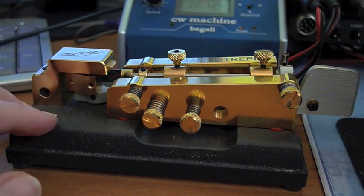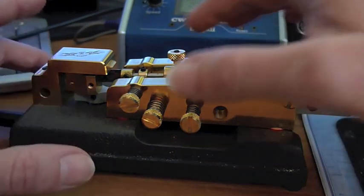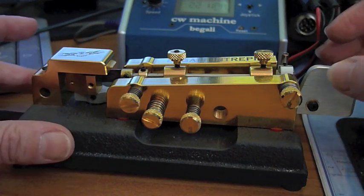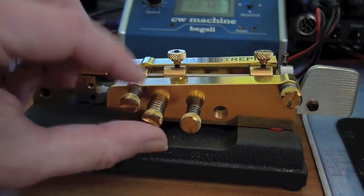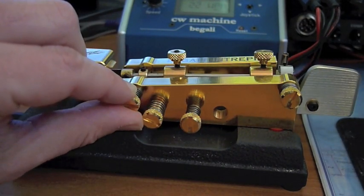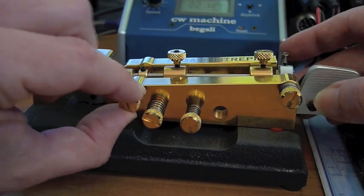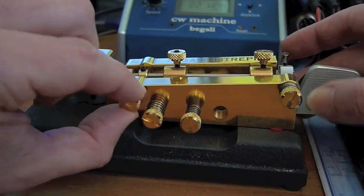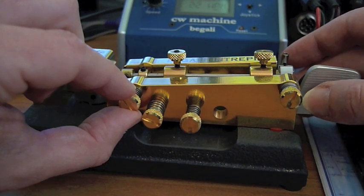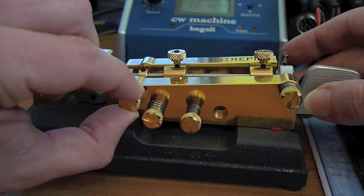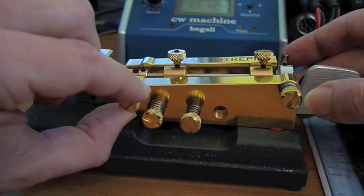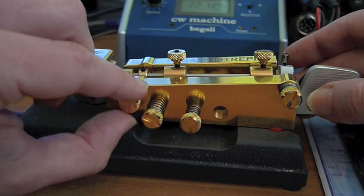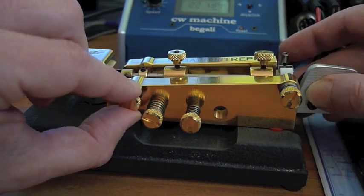Now we are ready to make an adjustment of the Intrepid bug. All the adjustments are loose now. Let's strengthen a little bit the dot adjustment. Now I strengthen a little bit until I get a consistent timing of the dot mark toward the dot space.